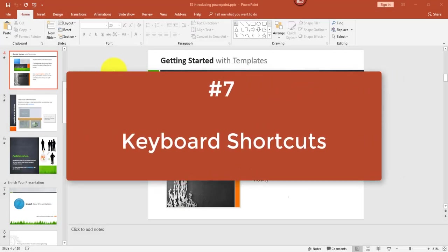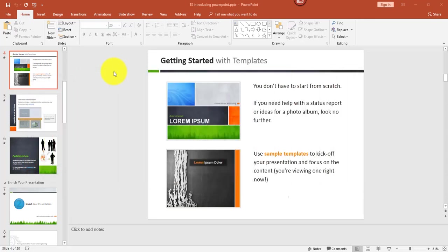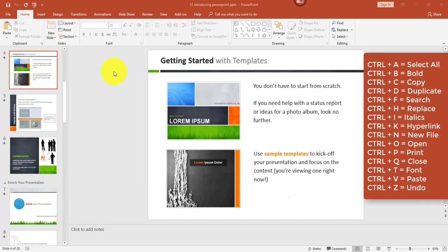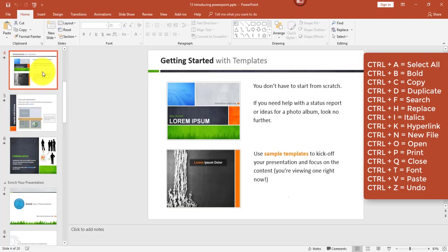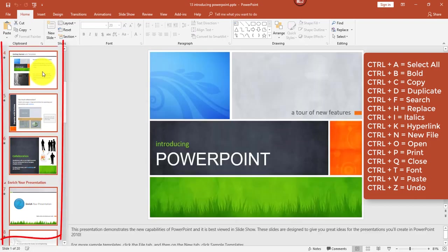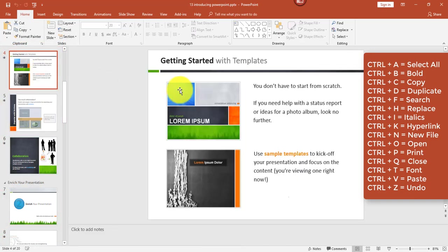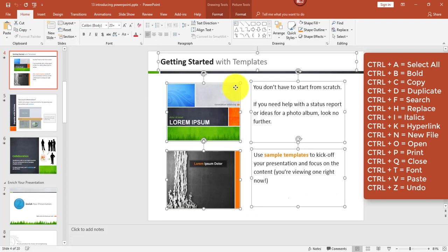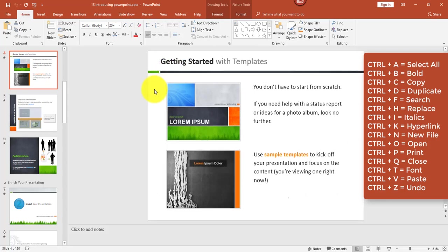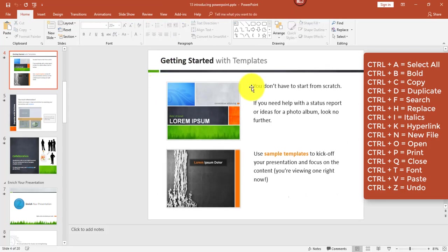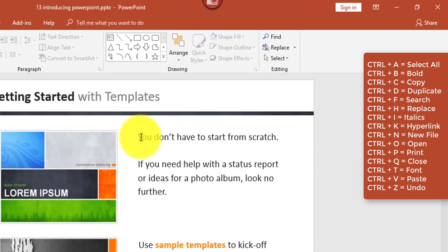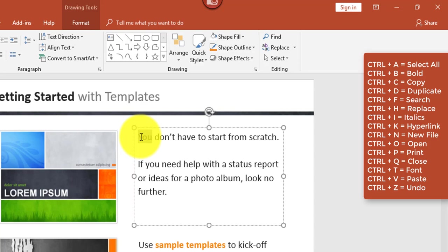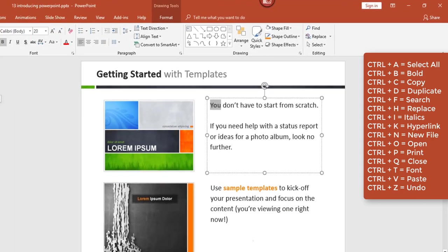Next, I'd like to point out some keyboard shortcuts that are available. Control A is pretty universal for Select All, and you can use it a couple different ways in PowerPoint. If you're on the left here and you had clicked on a particular thumbnail, when you hit Control A, it can be used to select all thumbnail slides. However, if you're on your slide and you have a particular object selected, when you hit Control A, you'll be able to select all objects on your slide. Also, there's some universal keyboard shortcuts like Control B for Bold after you have some text selected. There's Control C for Copy, Control D for Duplicate.